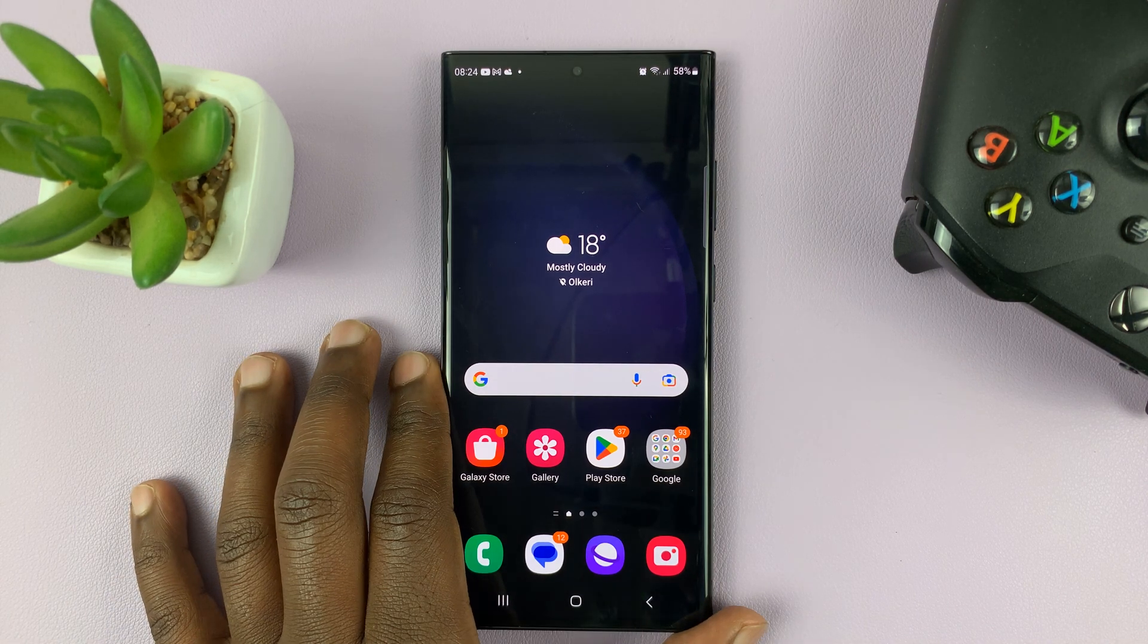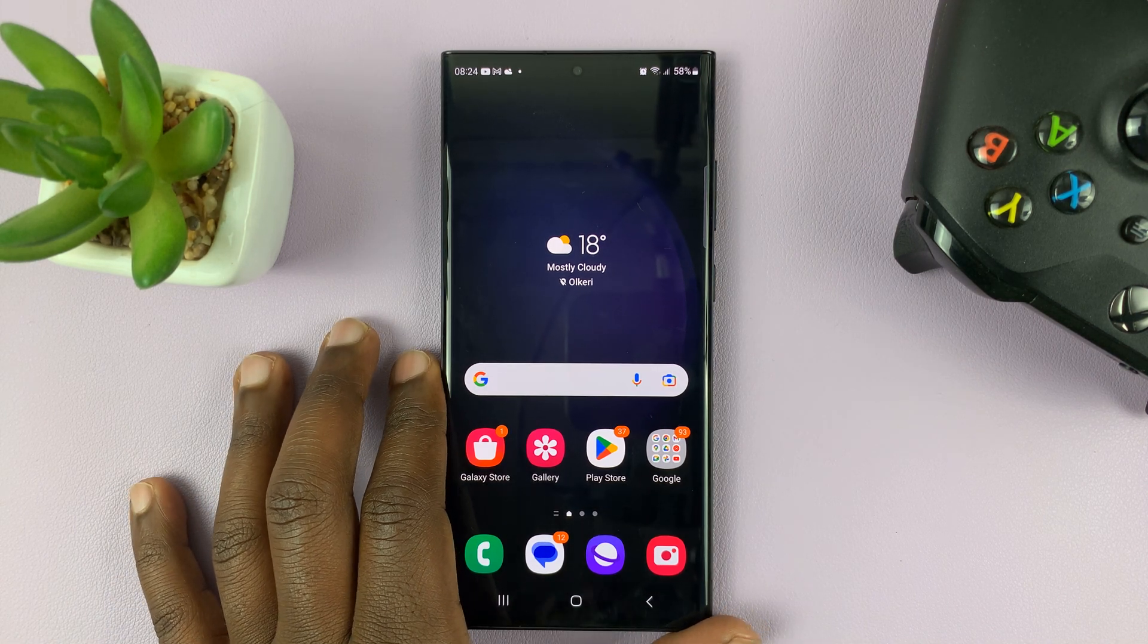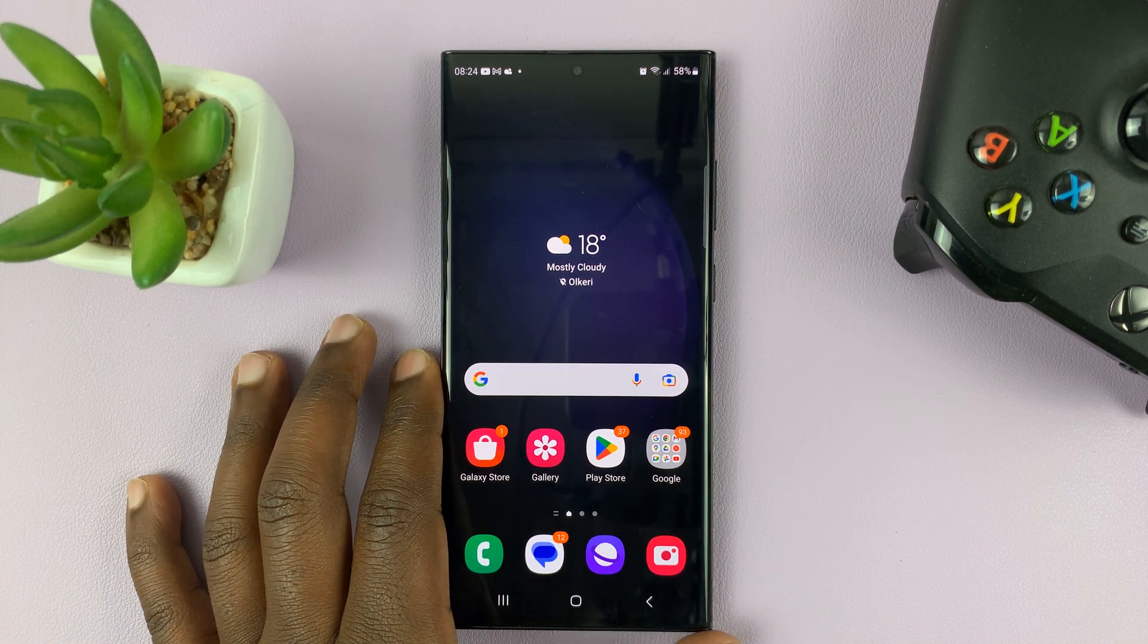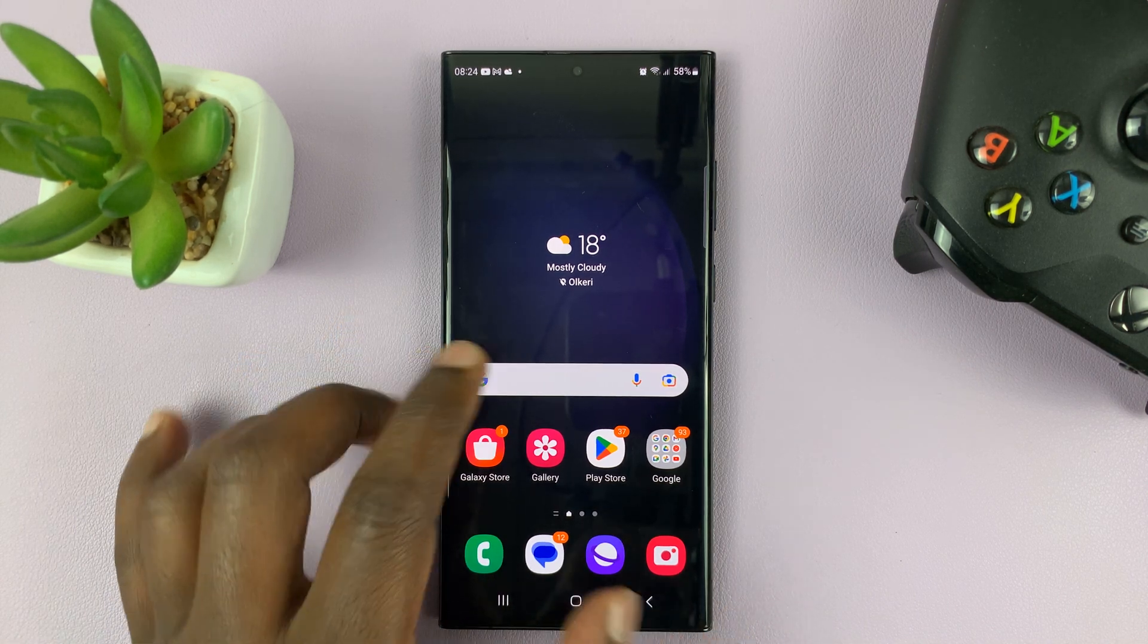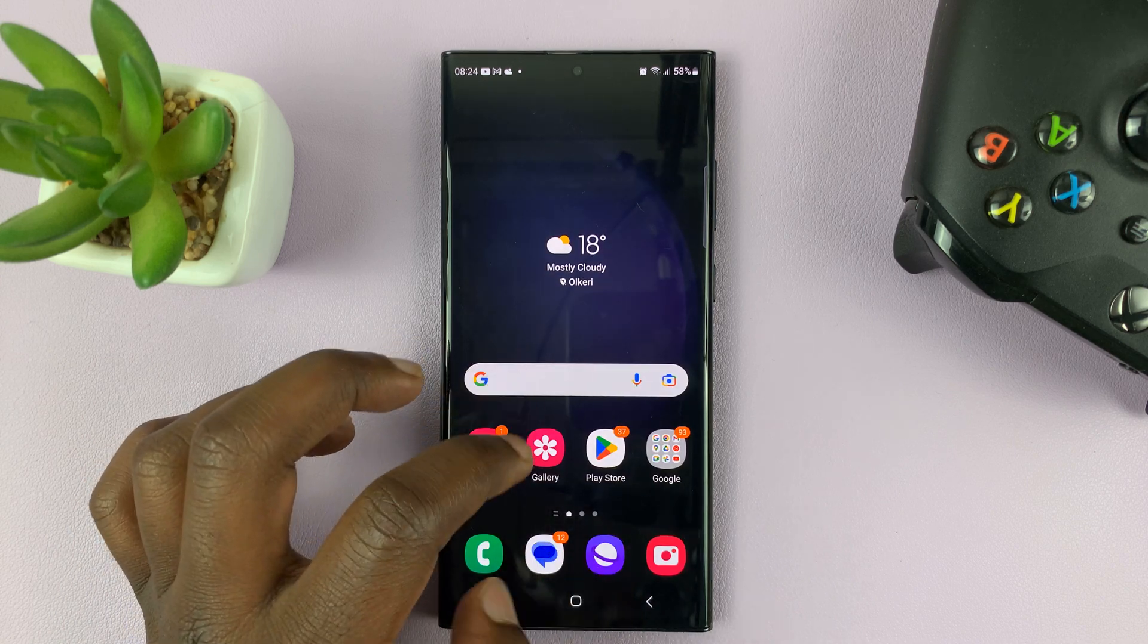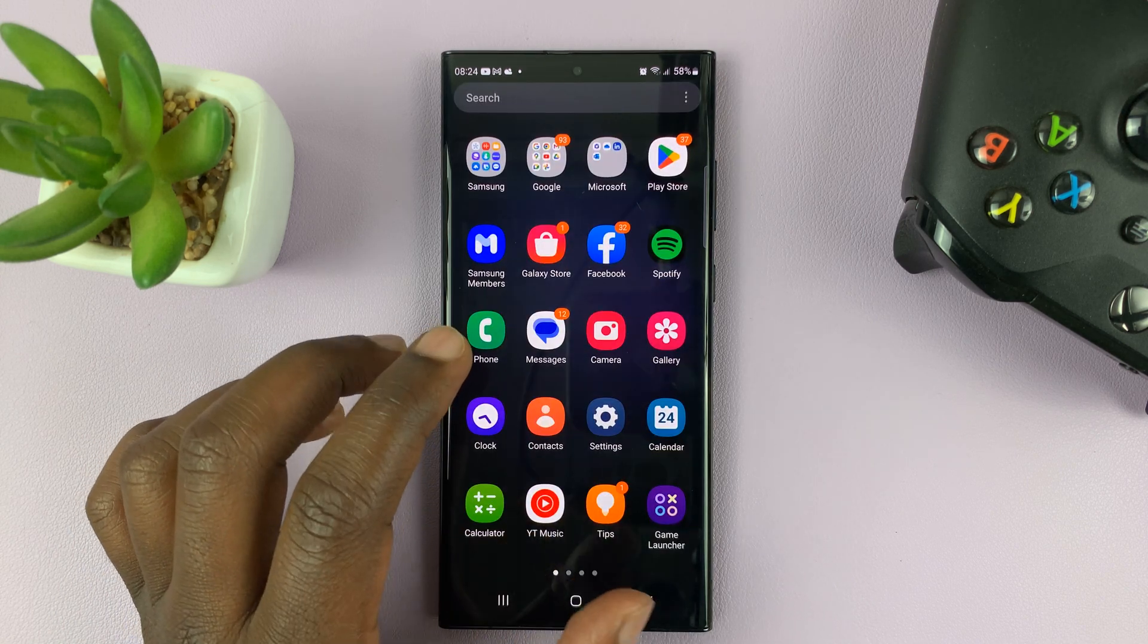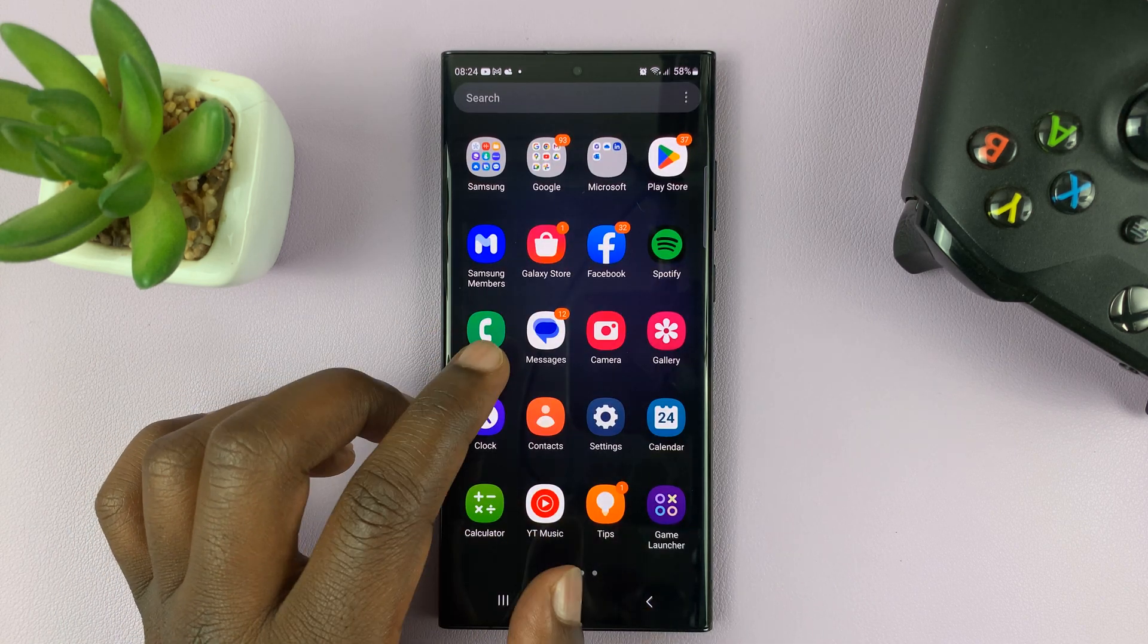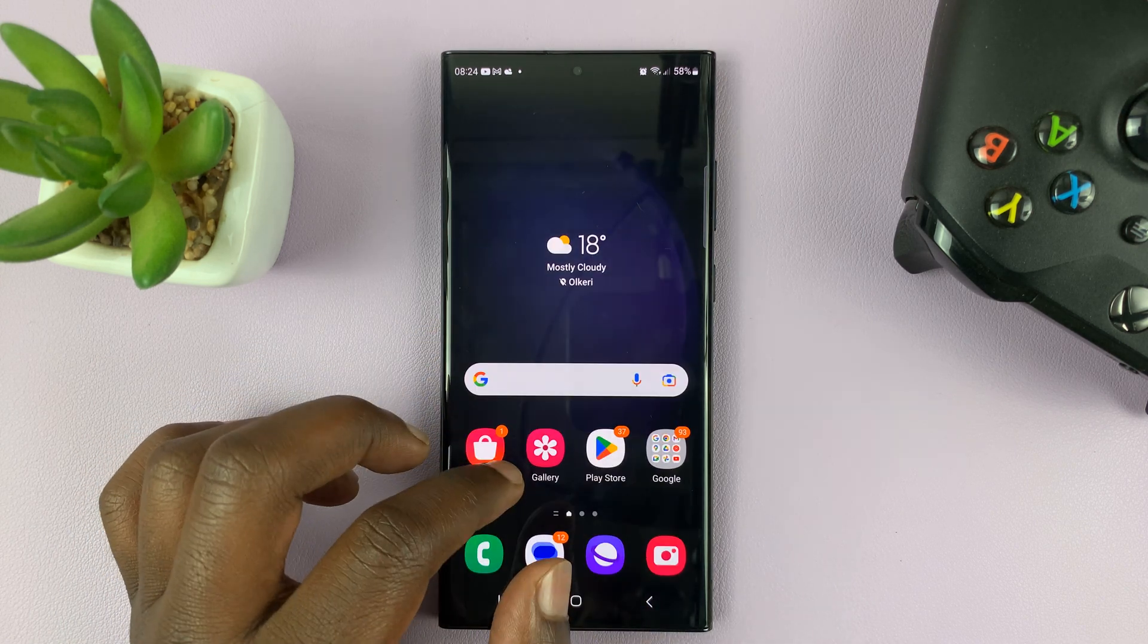I have the Samsung Galaxy S23, and in today's tech tip, I'll be showing you how to temporarily disable the fingerprint.